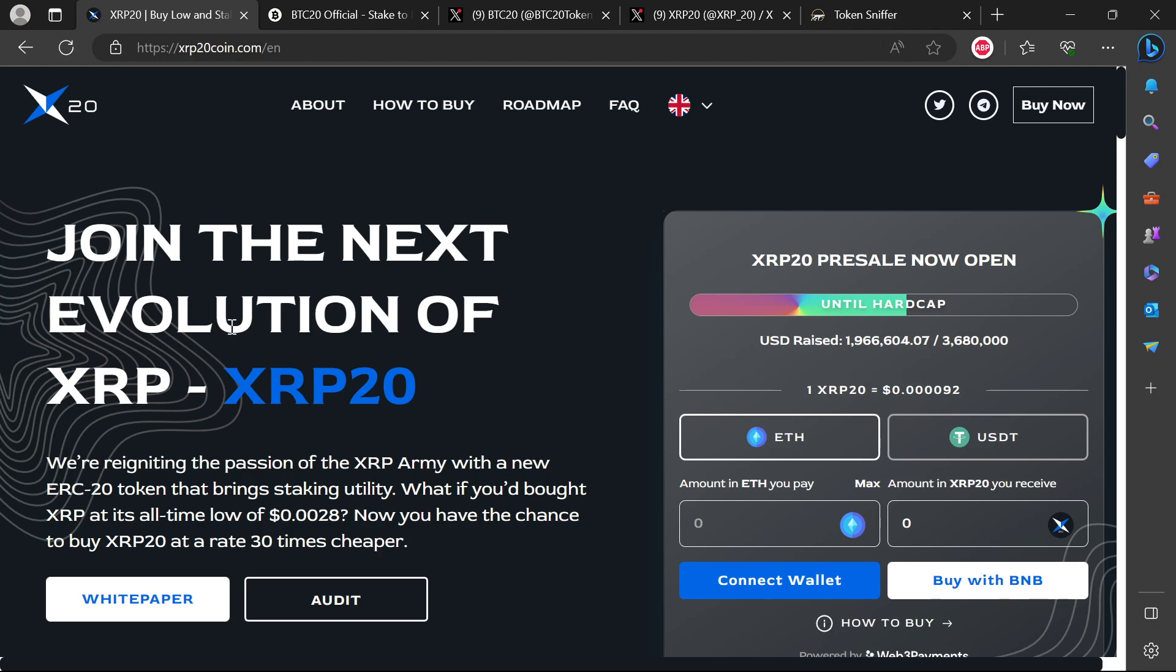I've seen a lot of you have reached out to me various ways asking why YouTubers are actually promoting this, XRP20. A lot of people get paid to promote stuff, but this is absolutely a scam.